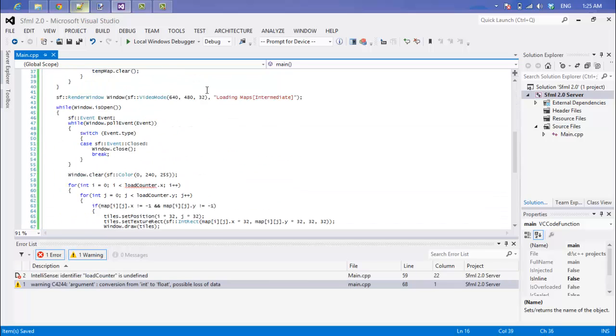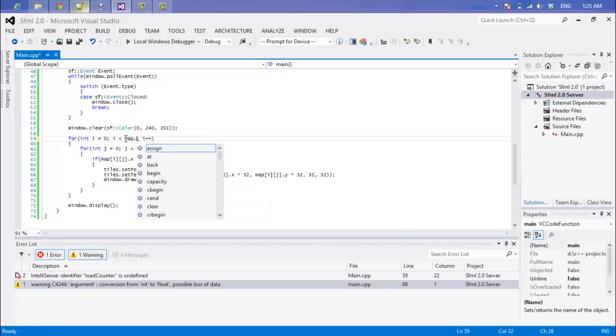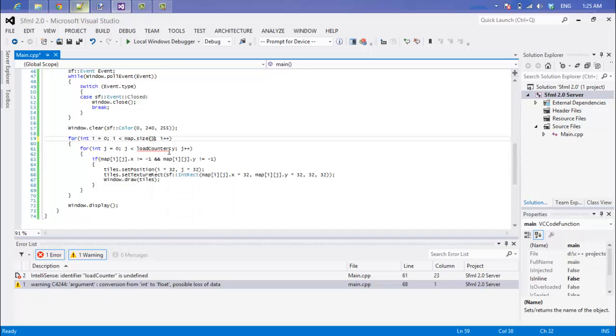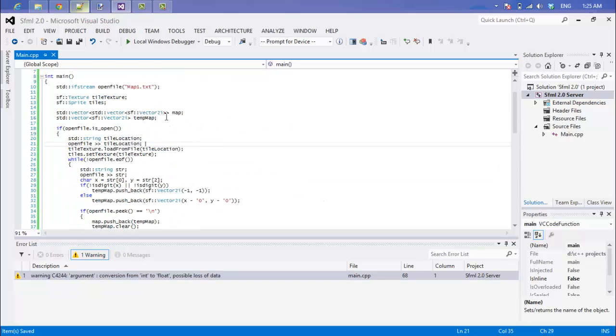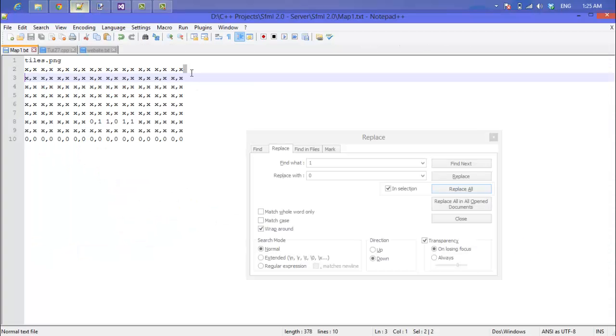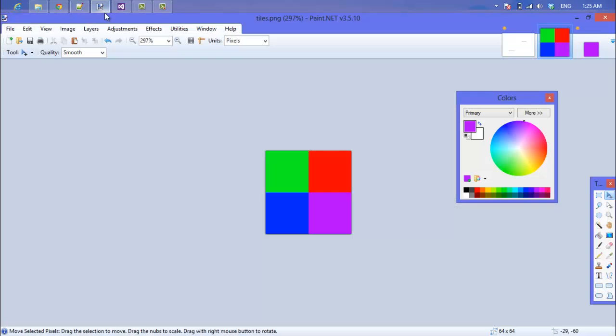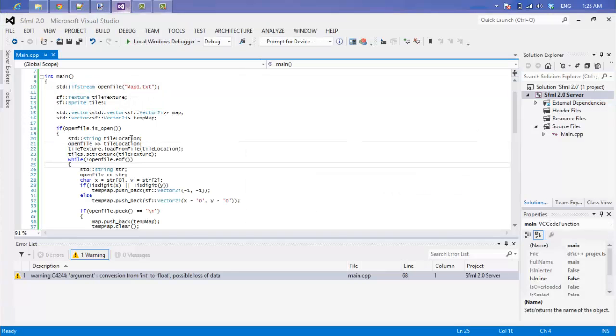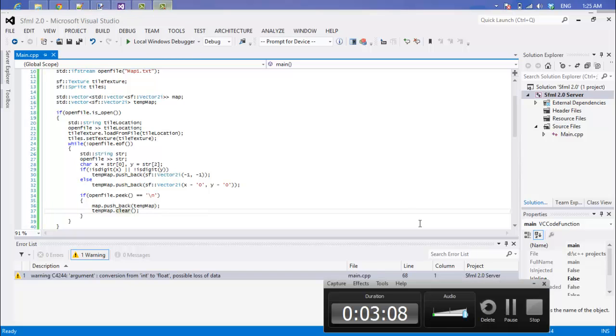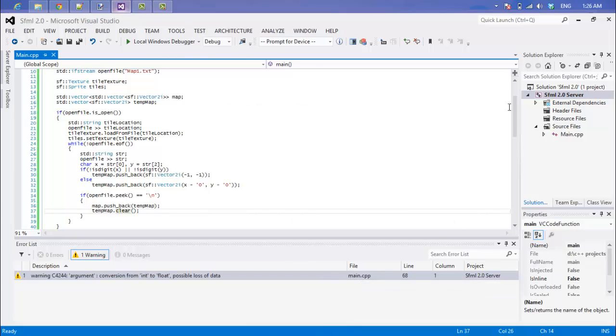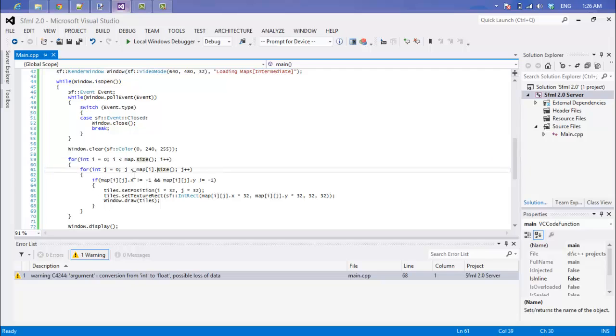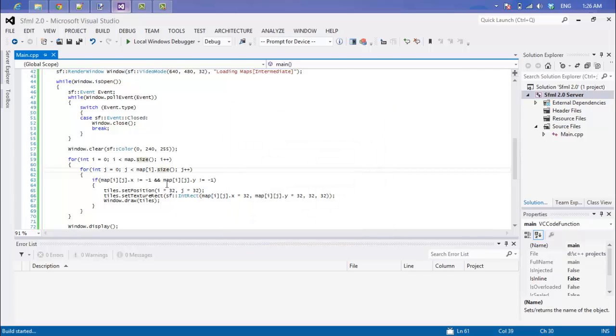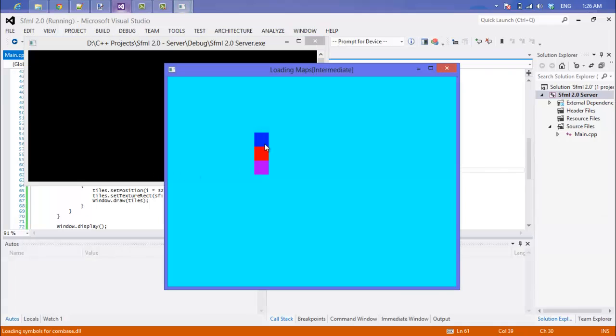So in the draw section what we're going to do is we're going to say map dot size, map i dot size. So let me just explain everything right now. We're going to search through a line, we're going to add that line to our temp vector or to our temp map. And once we reach a new line, we're going to add our temp map to our actual map and we're going to clear it and we're going to continue doing what we're doing. So when we get to our drawing, we're going to draw to our map size and in here we're going to draw to our map i dot size.